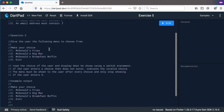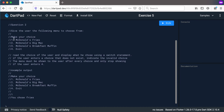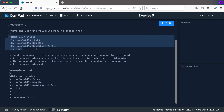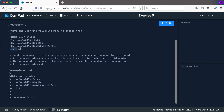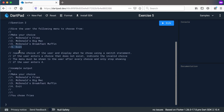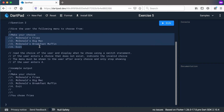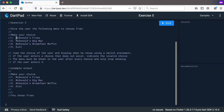For Question 2, give the user the following menu: McDonald's Fries, McDonald's Big Mac, McDonald's Breakfast Muffin, and Exit. Read the user's choice and display what they chose using a switch statement. If the choice doesn't exist, indicate an invalid choice. The menu must be shown after every choice and only stop when the user enters 4.